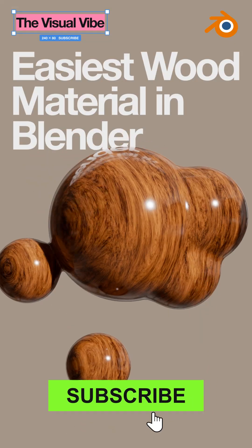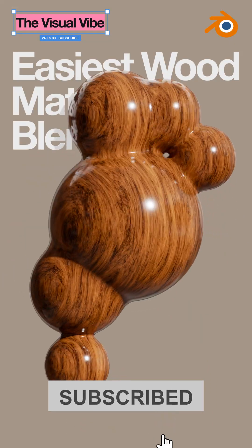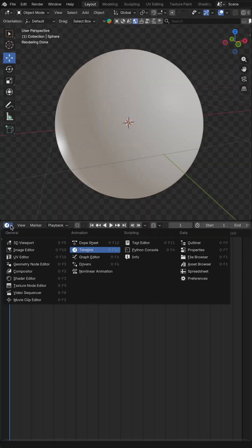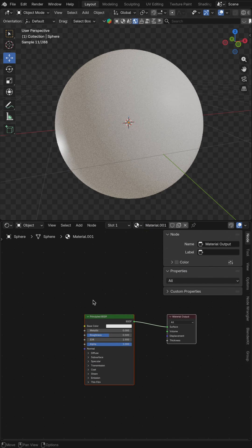Easiest way to create wood material in Blender. Let's go to the shader editor, hit new.